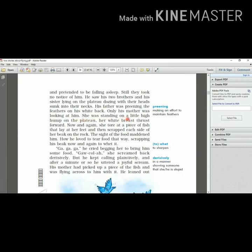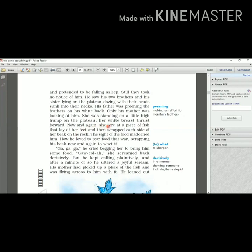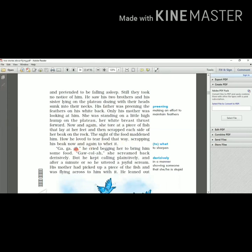She was standing on a little high hump on the plateau. Here hump means a rounded raised mass of earth or land. You might have seen the hump of the camel. That is also the raised part. Her white breast thrust forward. Now and again she tore at a piece of fish that lay at her feet, then scraped - scraped here means discarded - each side of her beak on the rock. The sight of the food maddened him. How he loved to tear food that way, scraping his beak now and again to whet it - whet means to sharpen it.